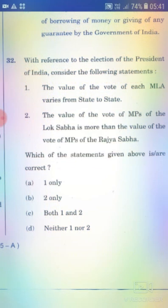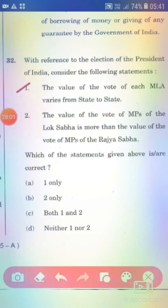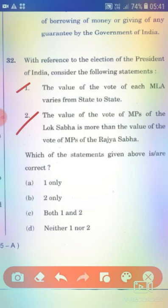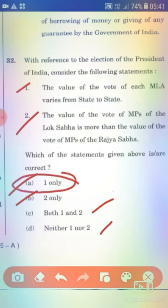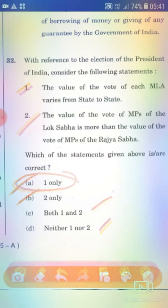With reference to the election of the President of India, consider the following statements. Statement 1: The value of the vote of each MLA varies from state to state. Statement 2: The value of the vote of MPs of the Lok Sabha is more than the value of votes of MPs of the Rajya Sabha. The right answer is Option A — 1 only.